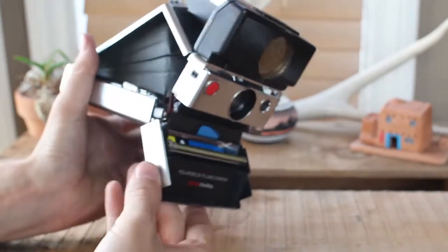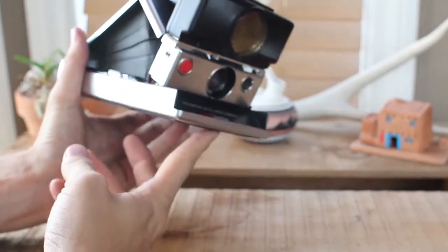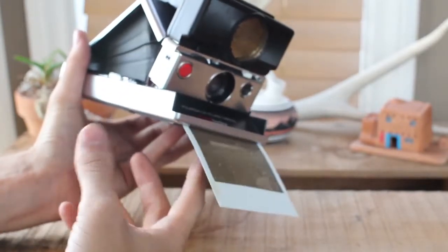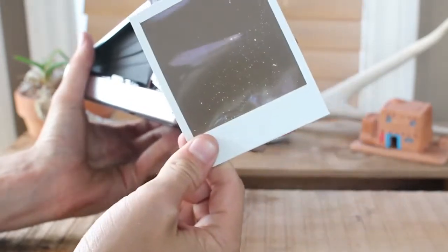And when you close your camera, if it's working, it'll spit out one of the Polaroids.